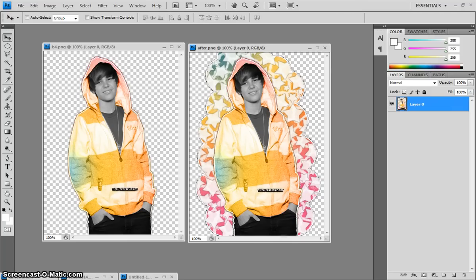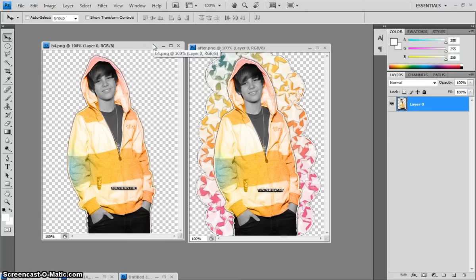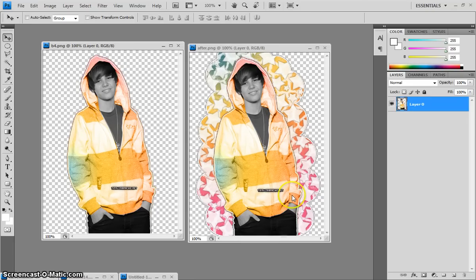Hey guys, it's Tiffany here from superchick.net and I'm going to teach you how to do the circle cutout gradient thing that goes behind site models and pictures. You're going to learn how to go from a basic cutout with a gradient and some outlining into the full tutorial result.